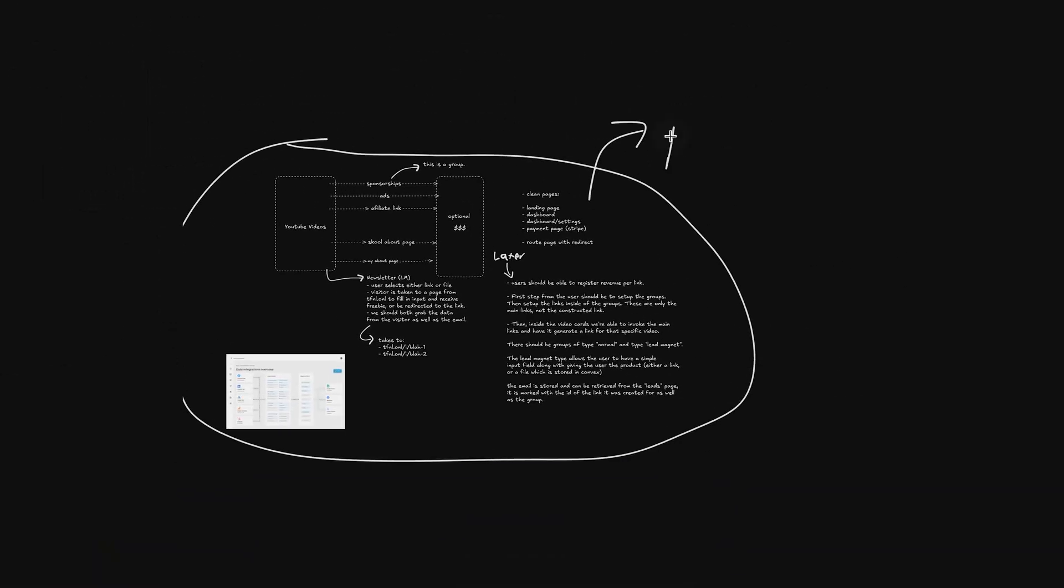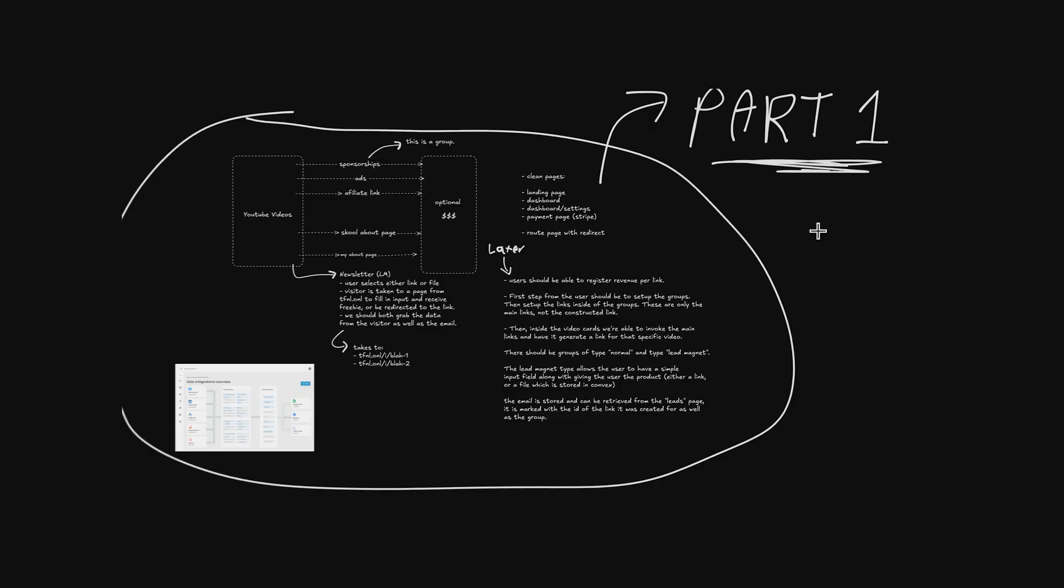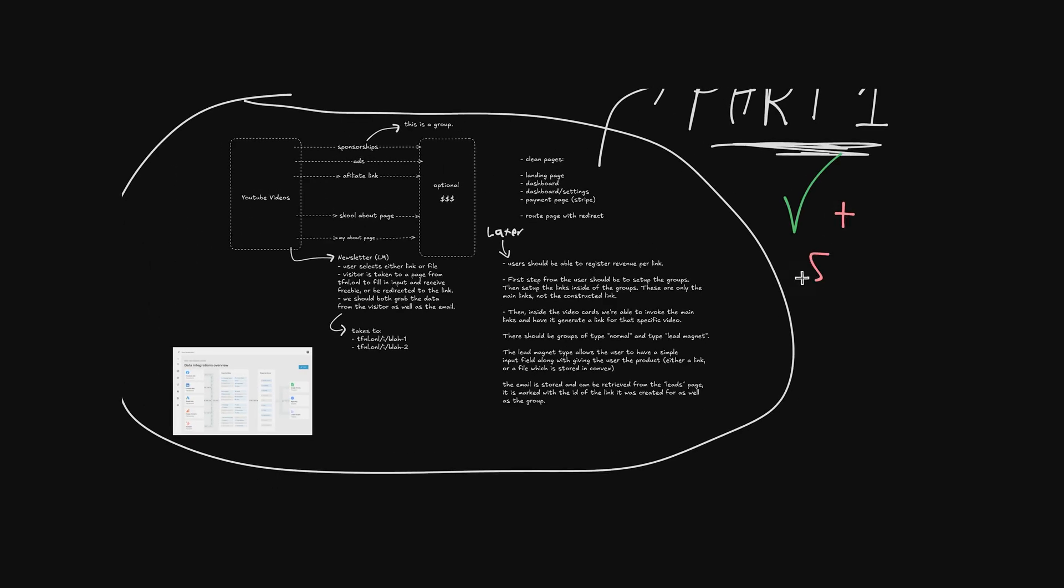This is just part one of the product build. I'll be improving it and sharing the results here on the channel, so make sure to like and subscribe so that you get notified whenever the second part comes out.